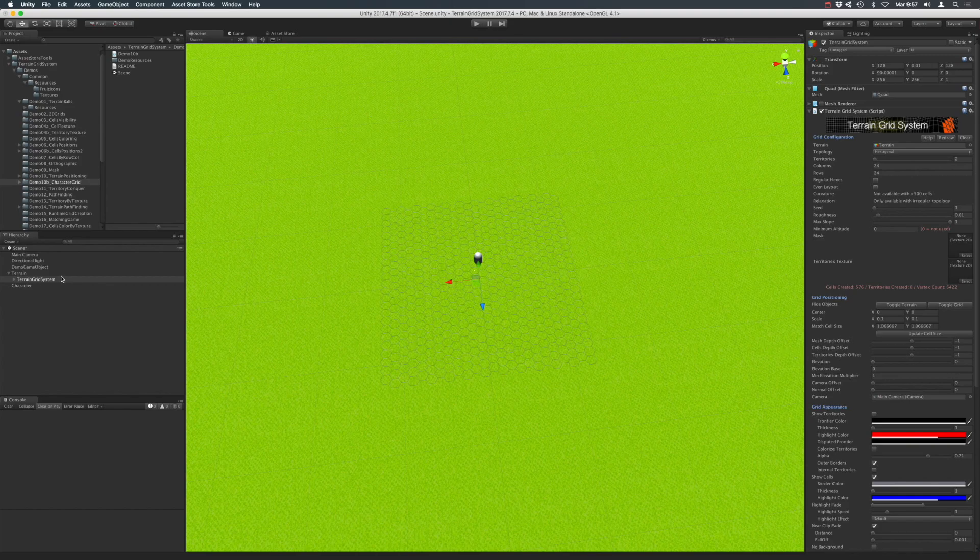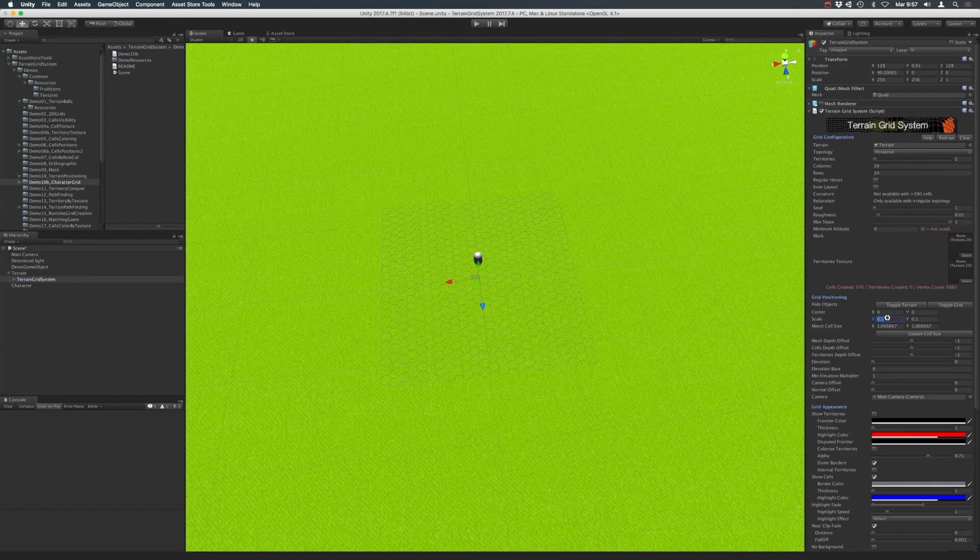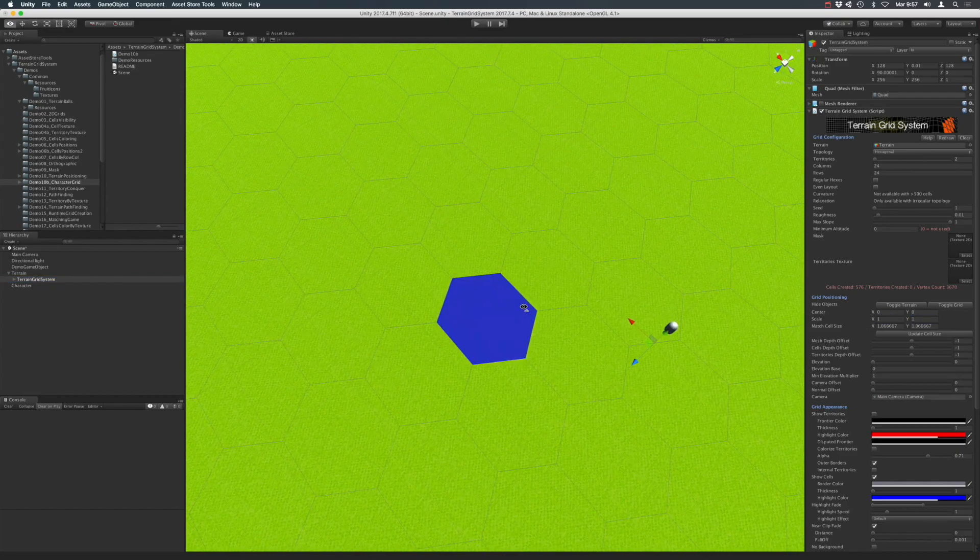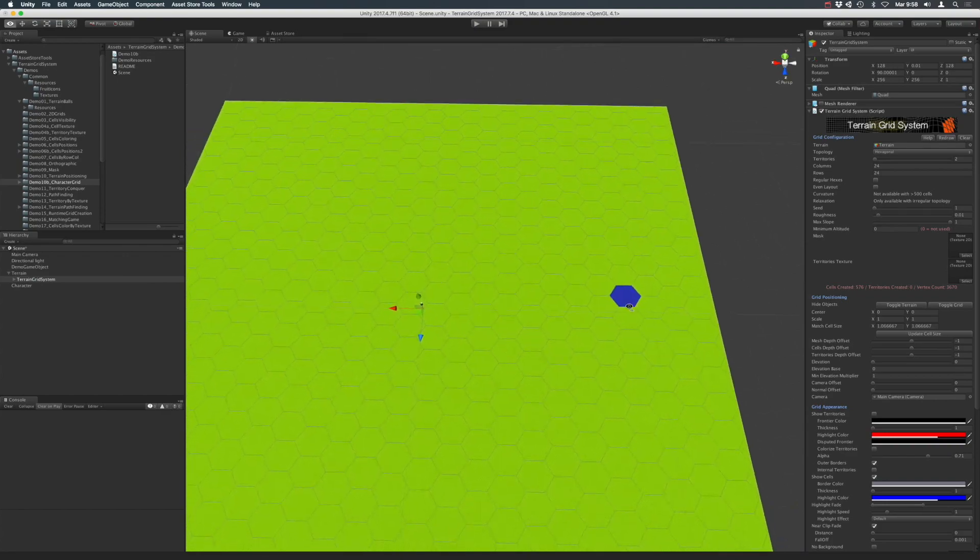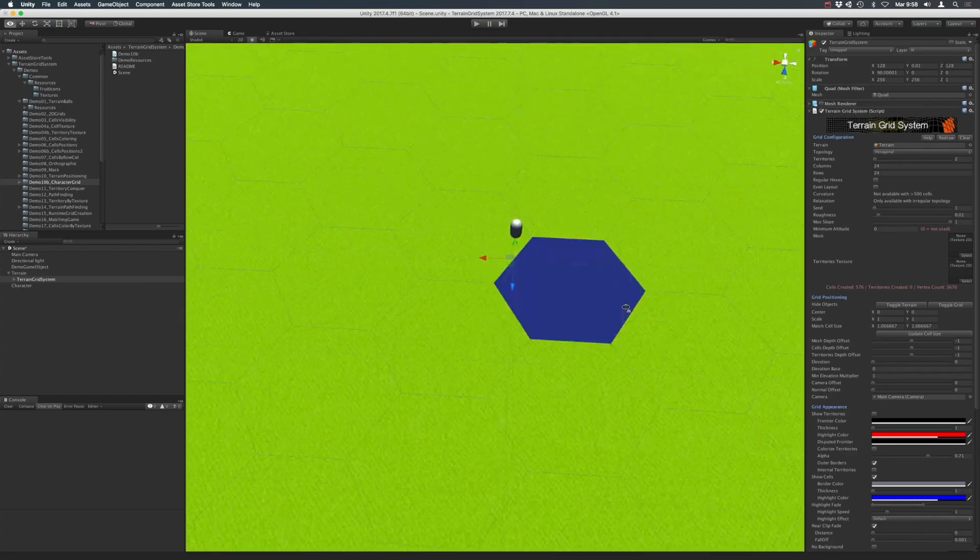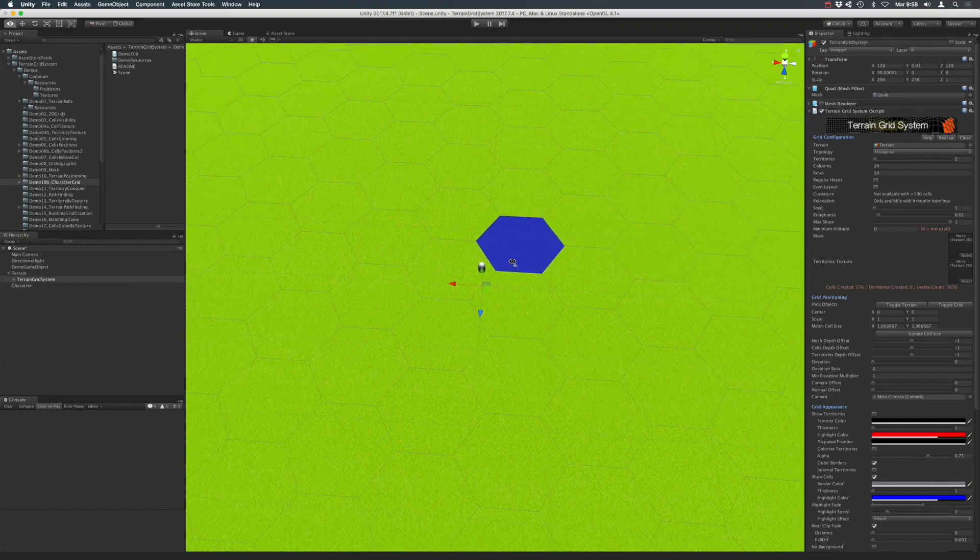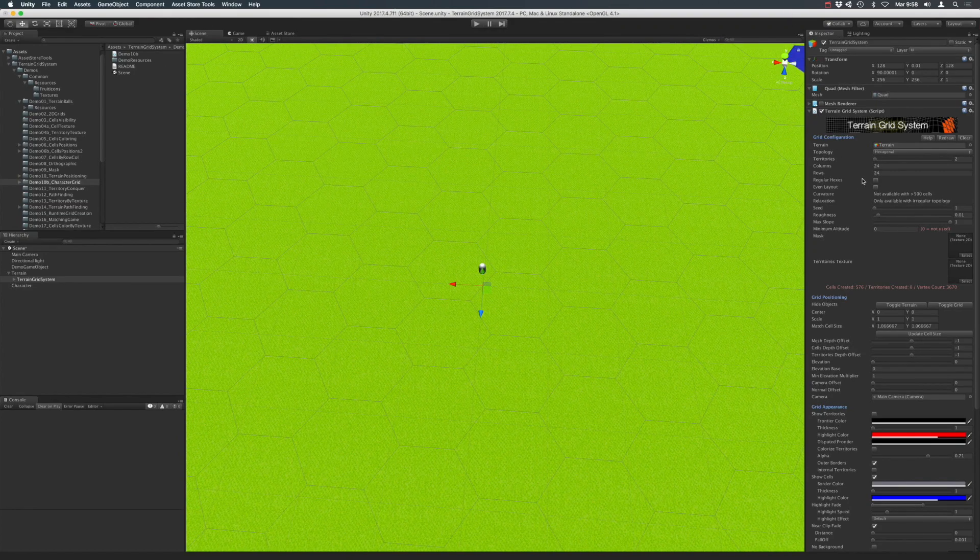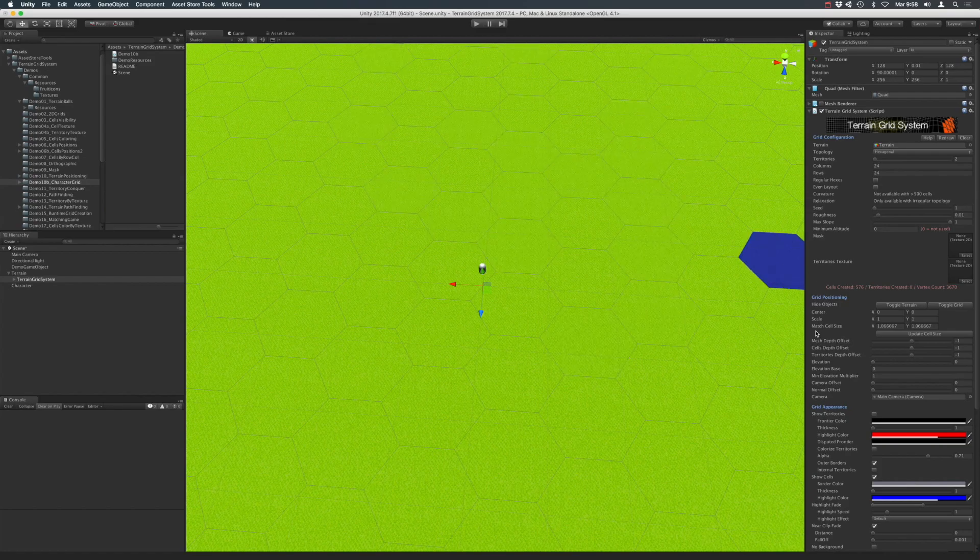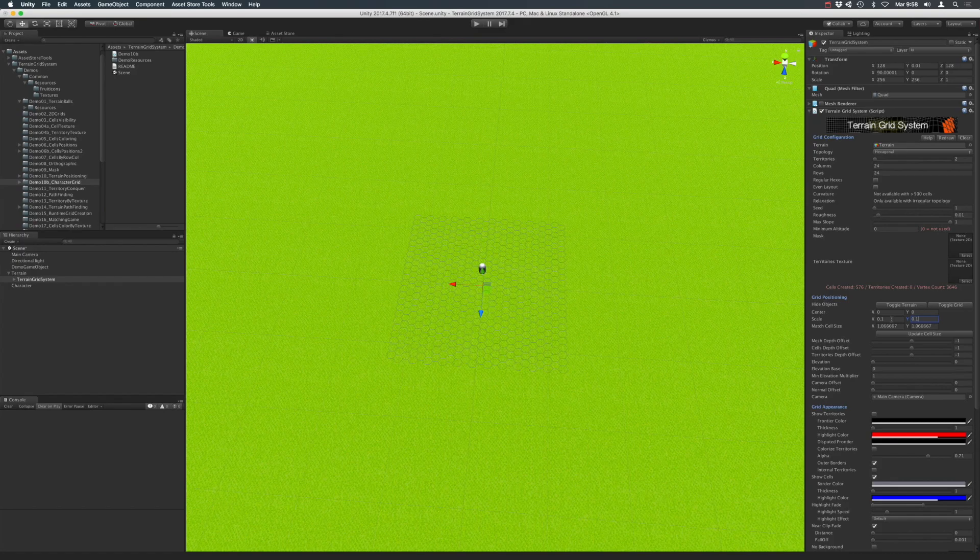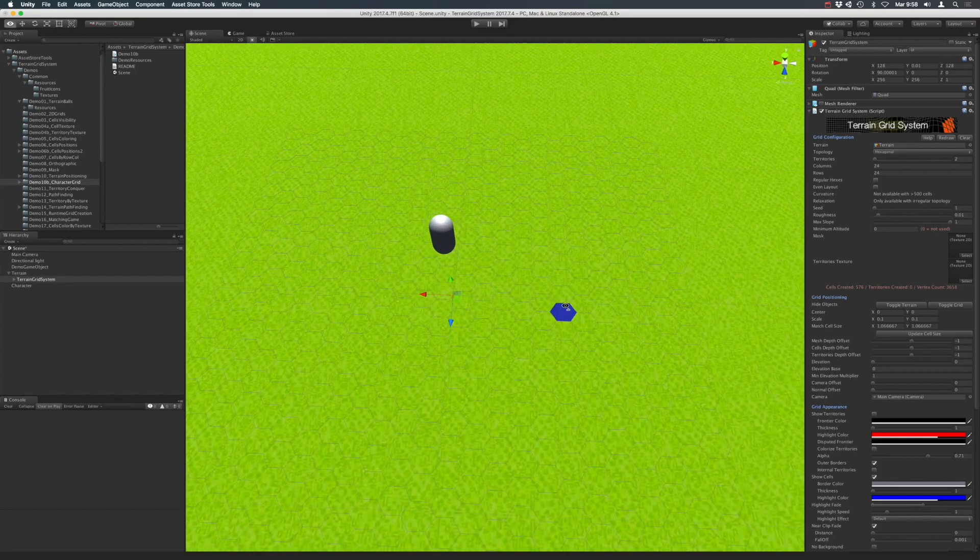By default, Terrain Grid System asset creates grids that cover the entire terrain or mesh. This is because it uses a scale of 1 in both axes as you can see here. But in this case, because we want more cells and we don't want to produce too many cells that won't be visible in our game, we are using a smaller grid size for the cells.